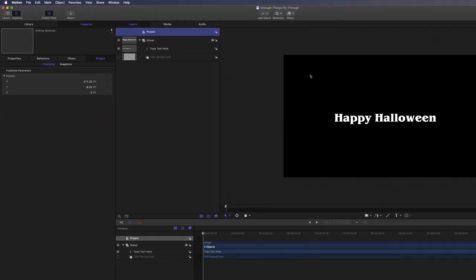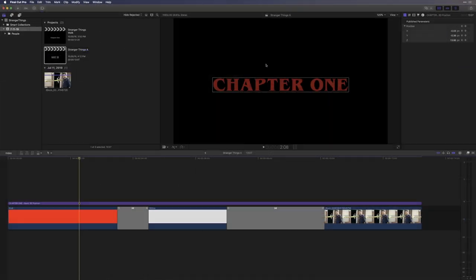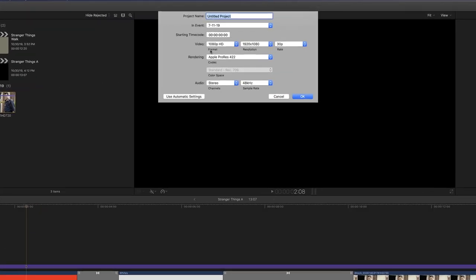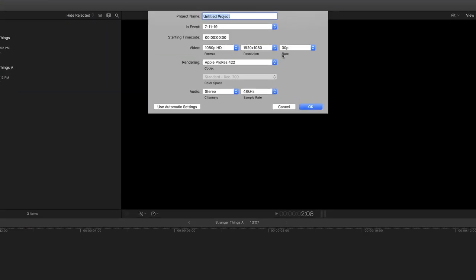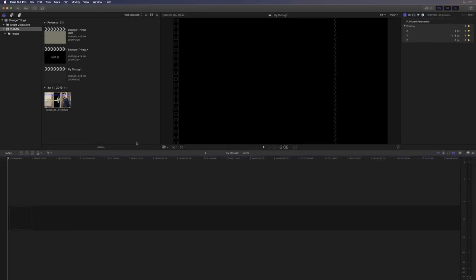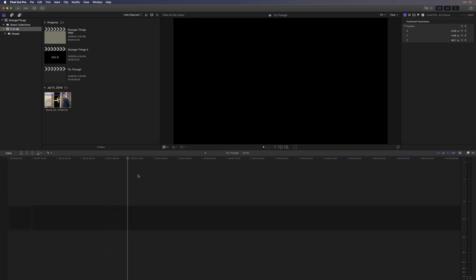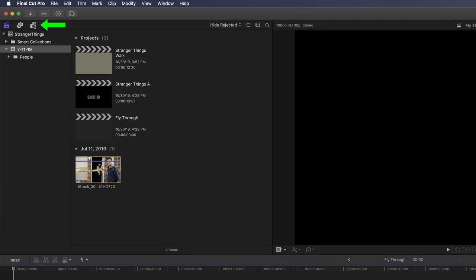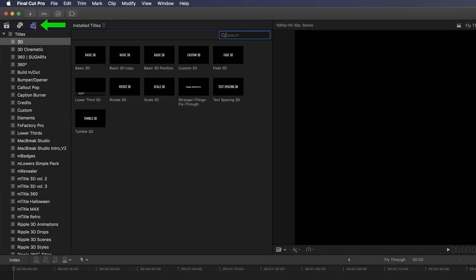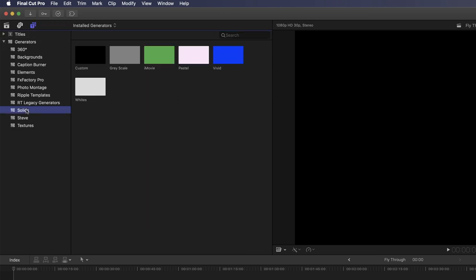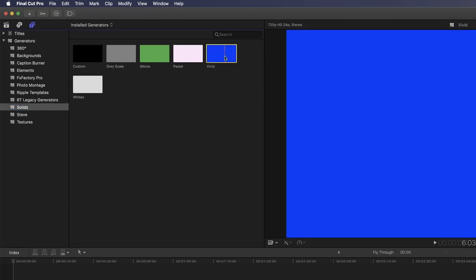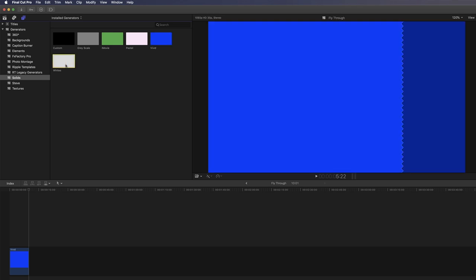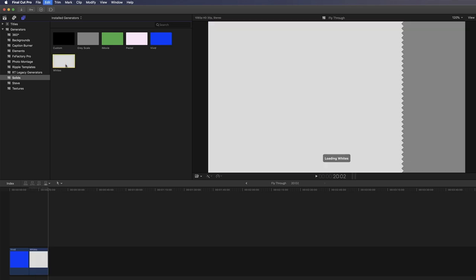Next, I'll jump over to Final Cut Pro X and create a new project by pressing Command N. I'll name the project Fly Through and press Return. Now I have an empty timeline. So the first thing we need to do is add some background generators. To do that, I'll jump up to the Generators and Title sidebar. And under Generators, I'll go down to the Solids category and I'll select this Vivid Solid and press E to add it to the timeline.